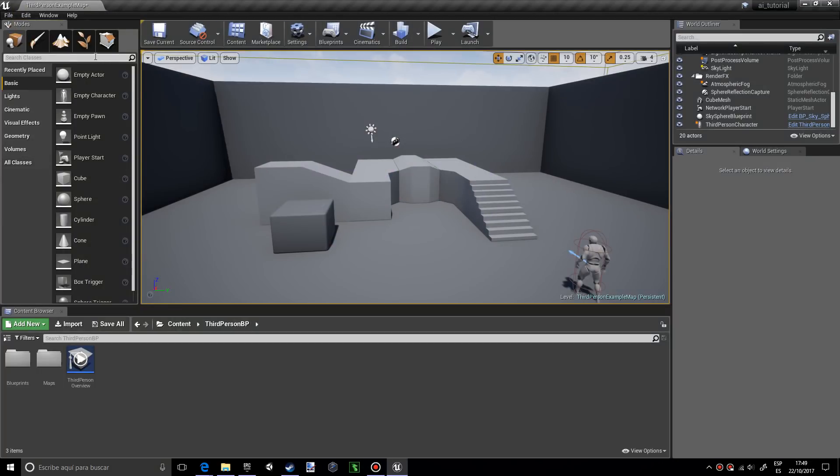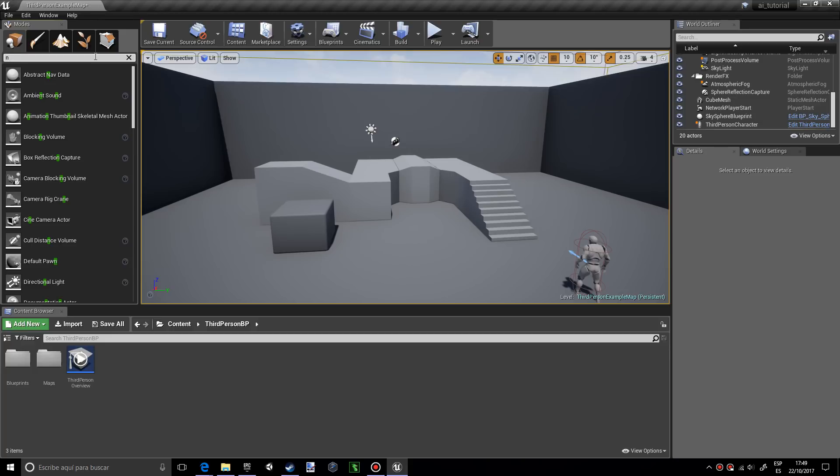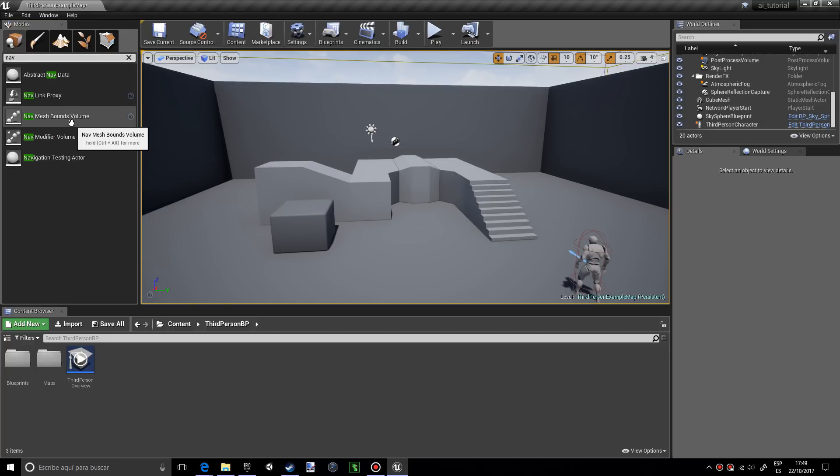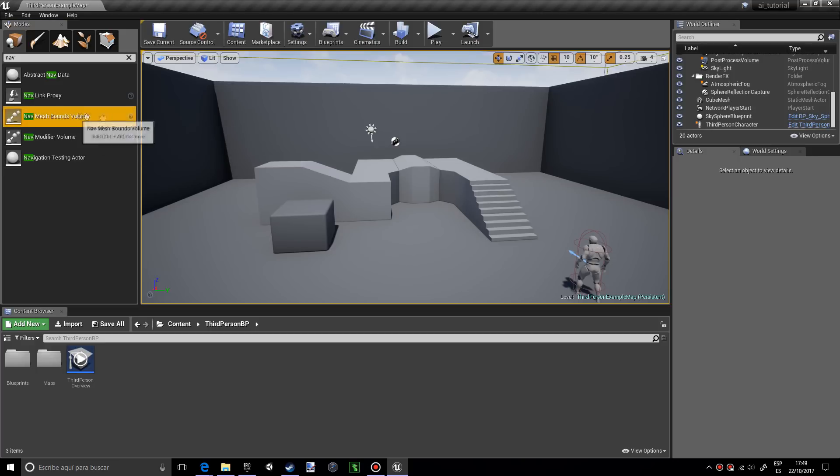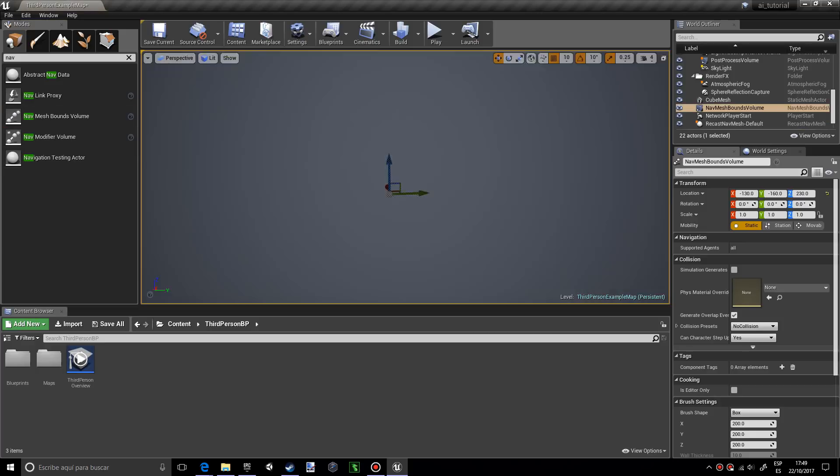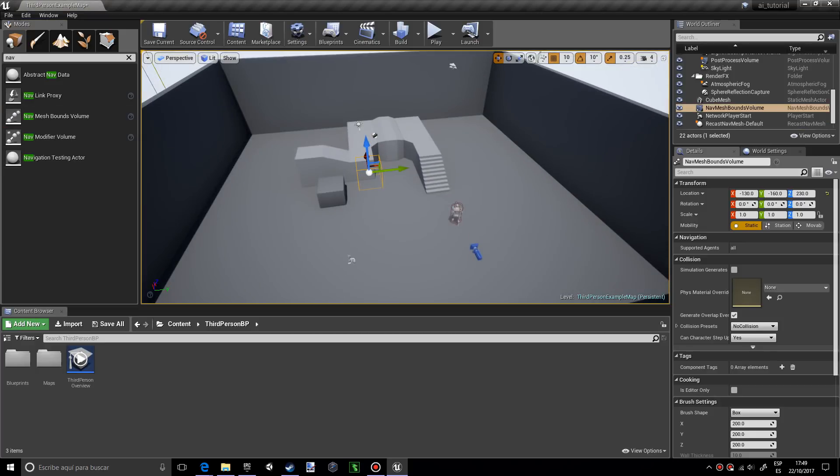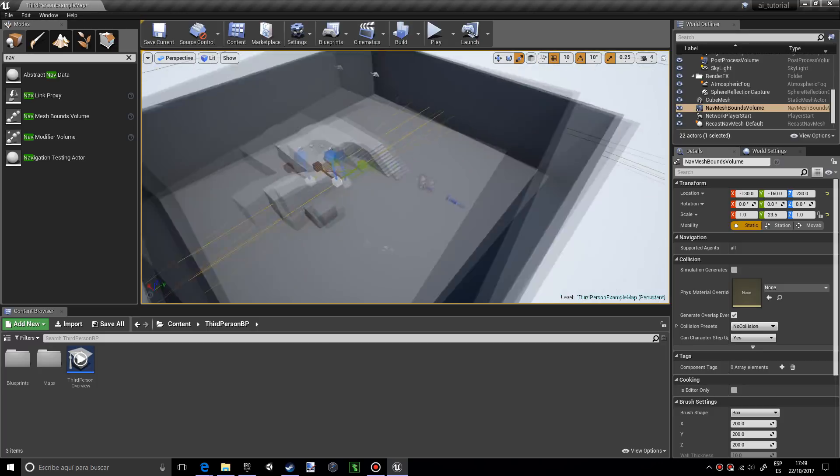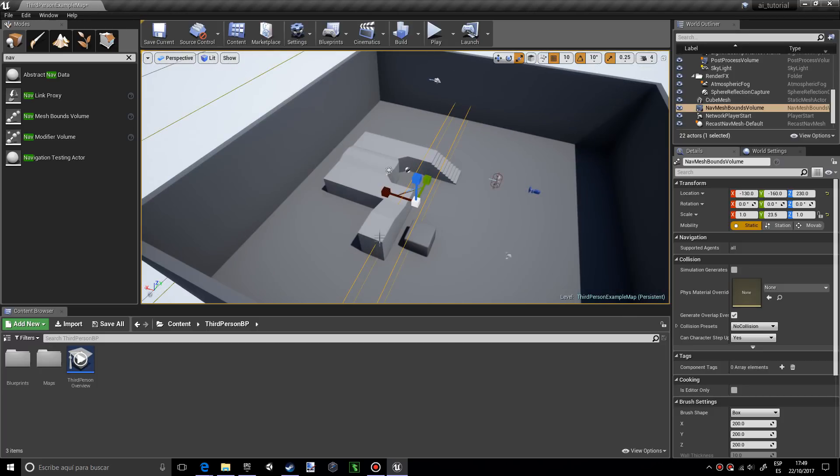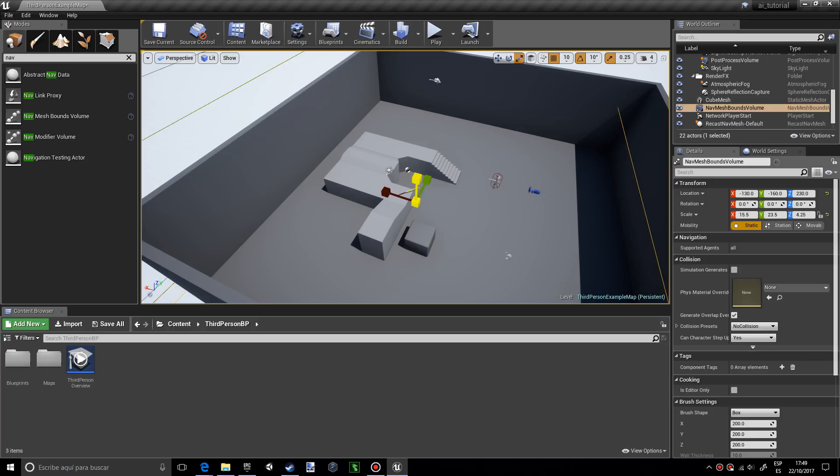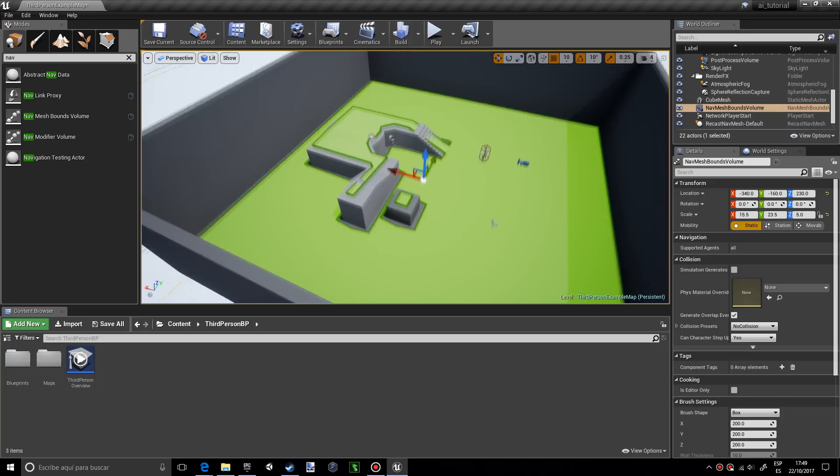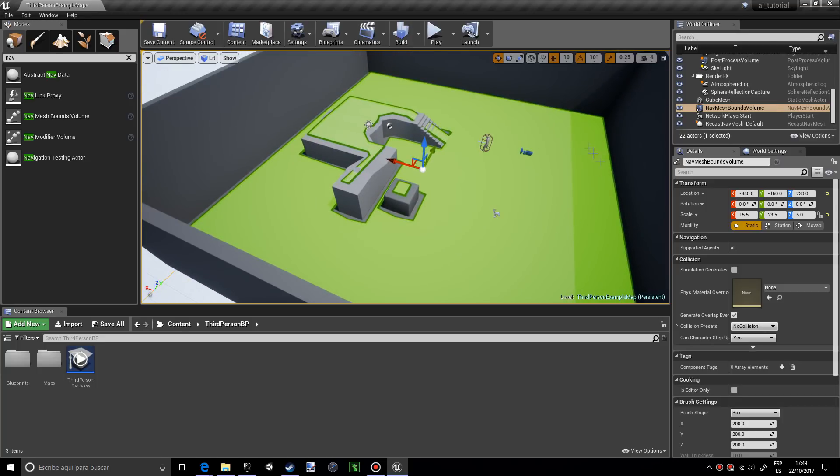Now we're going to look for nav mesh. This is for the nav mesh bounce volume. We're going to drag this in and we're going to scale this up so it fits the whole area where our AI will be playing.